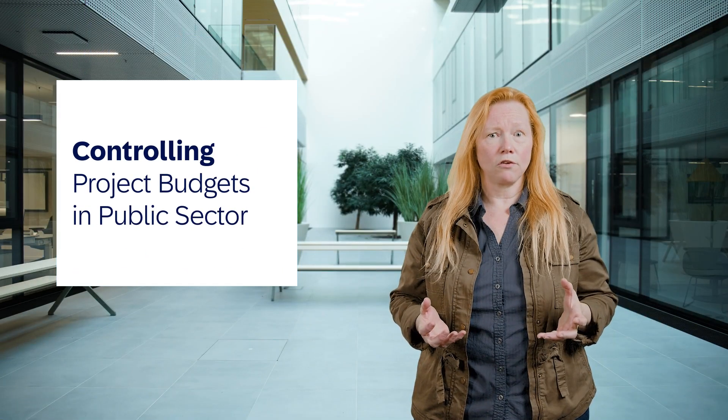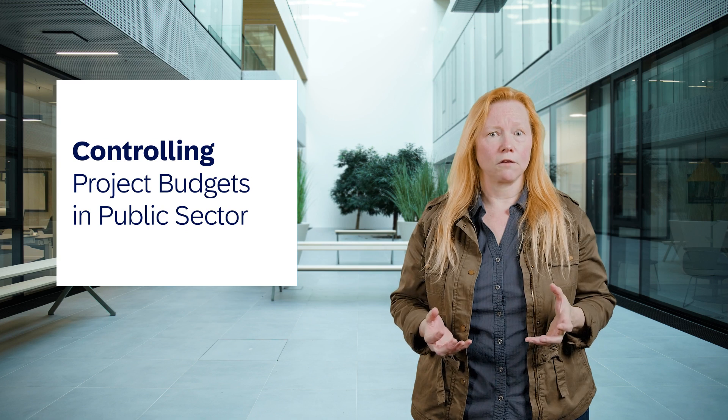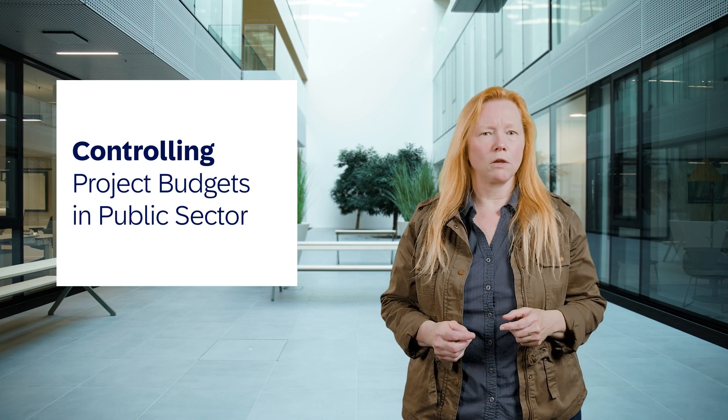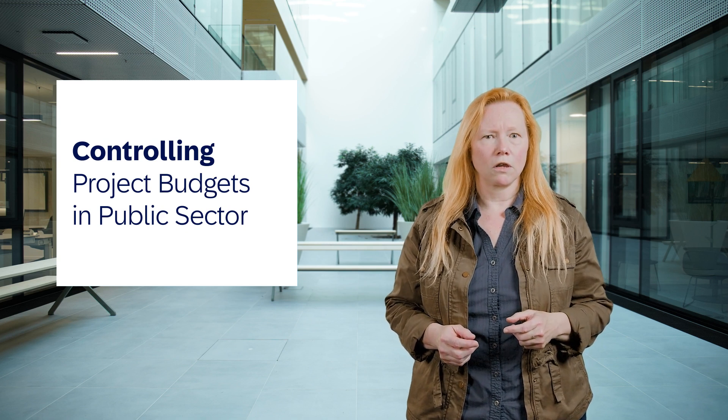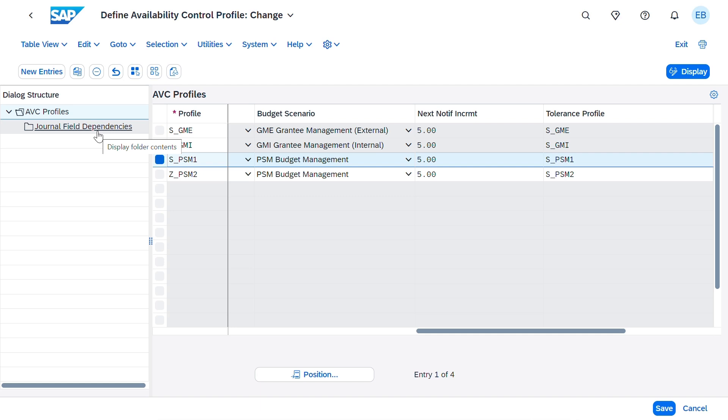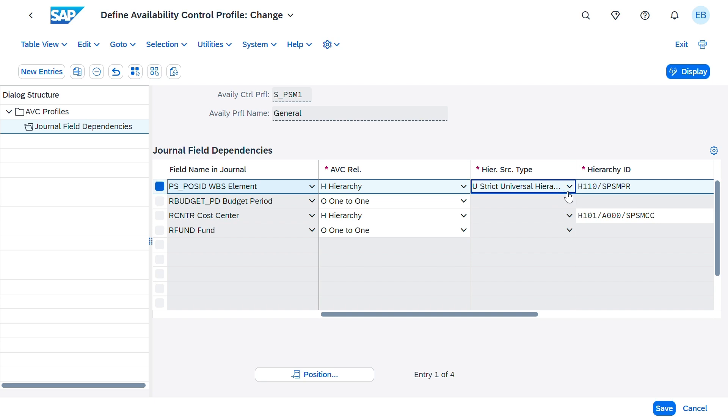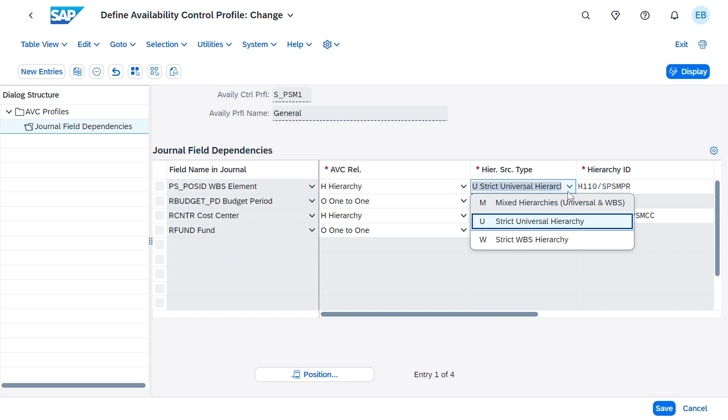What about controlling project budgets in public sector? We've added flexibility with project hierarchies. Previously, project budgets could be checked based on universal hierarchies only. Now you can choose to check budget based on the standard WBS hierarchy or a universal hierarchy for projects or a combination of both. This gives you the flexibility to check both at a project and a program level.